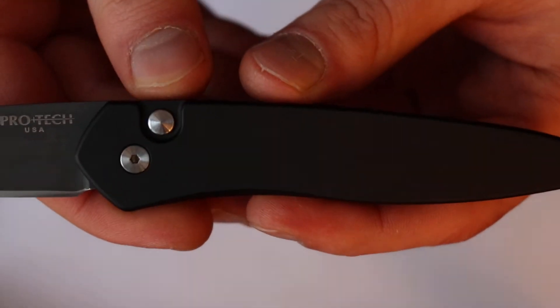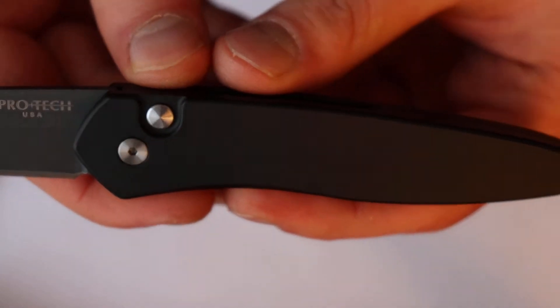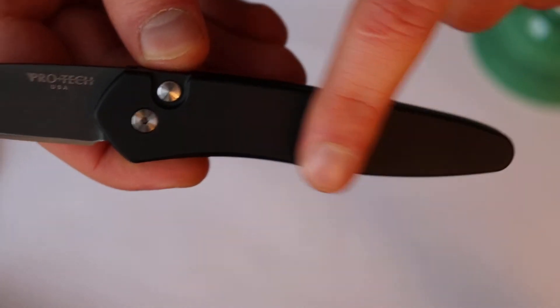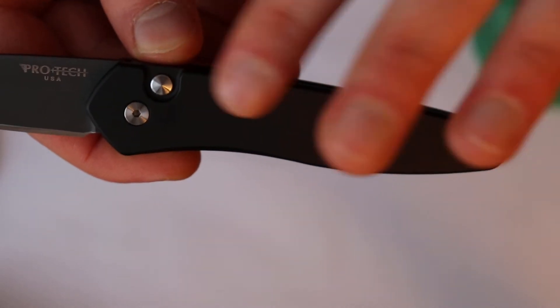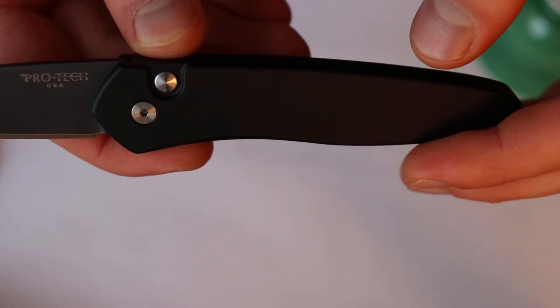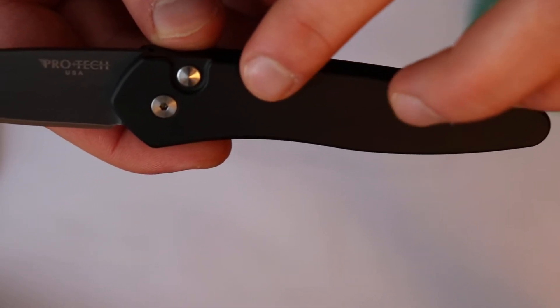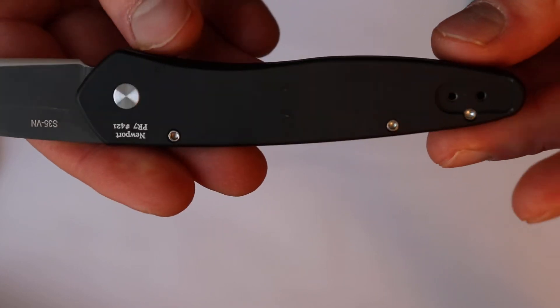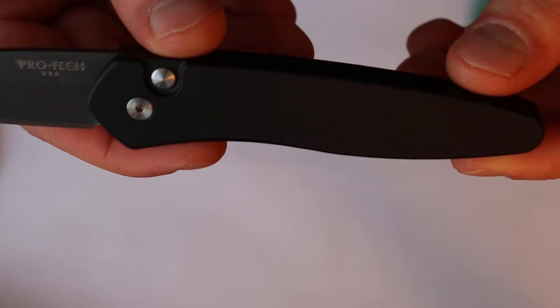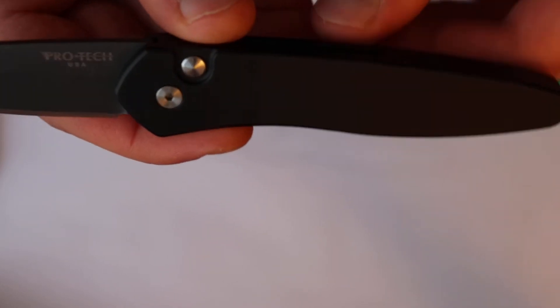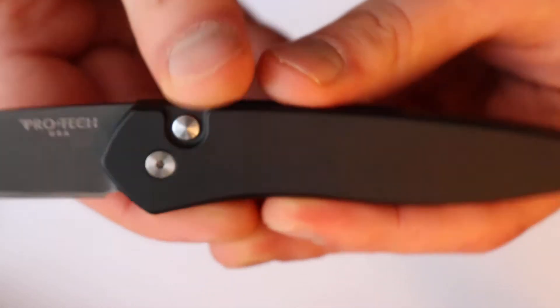So let's just start off with the handle first. As you can see, this presentation side of the handle is very clean, especially on this version which has no inlays. And there are also no screws on this side. All the screws are on the back side of the knife. There's only the pivot screw and then there's the push button for the mechanism.